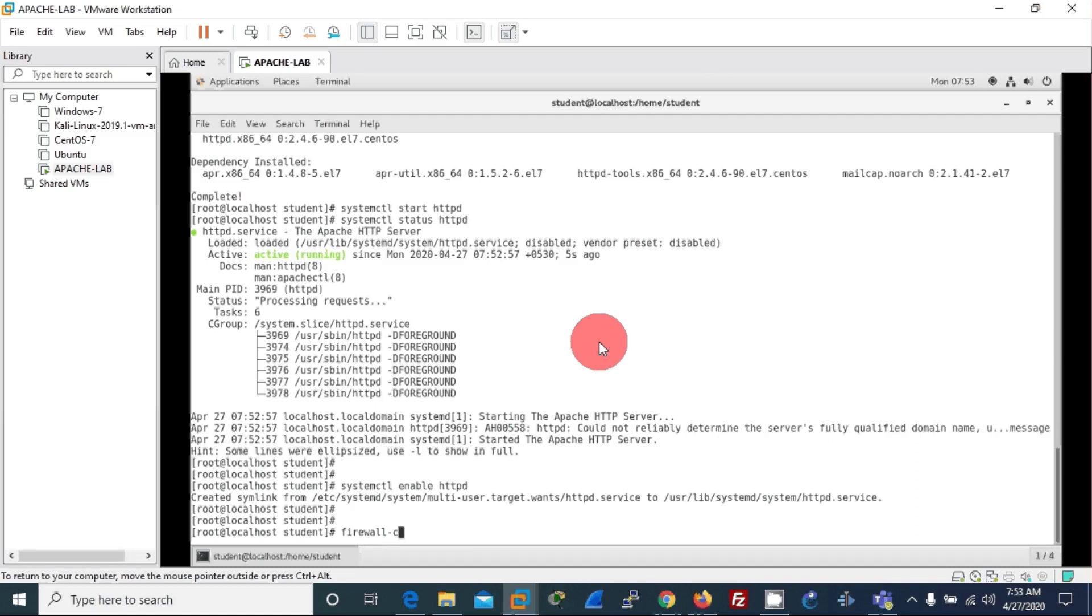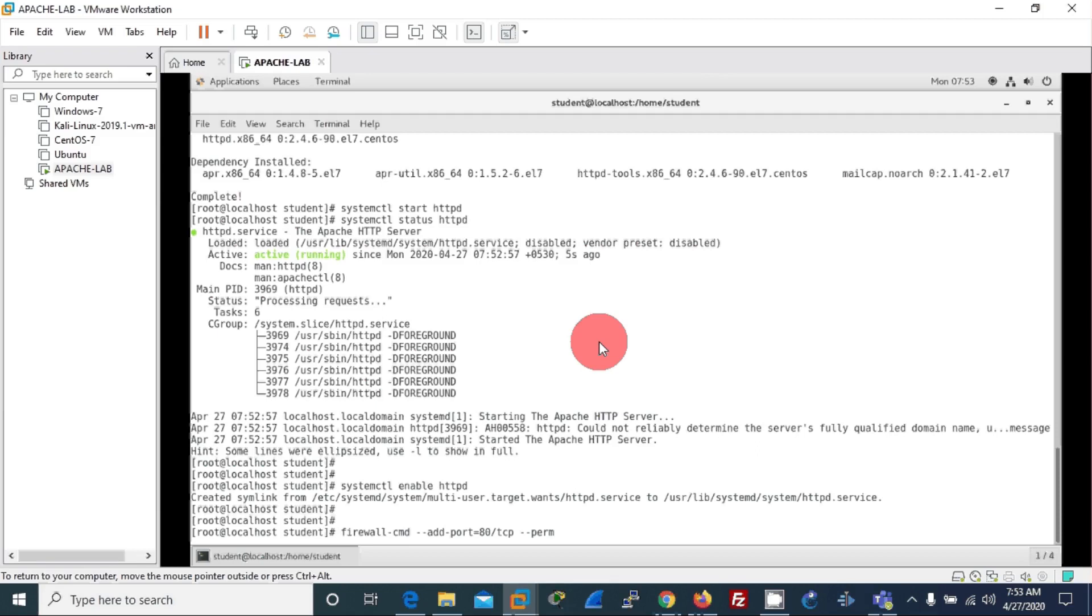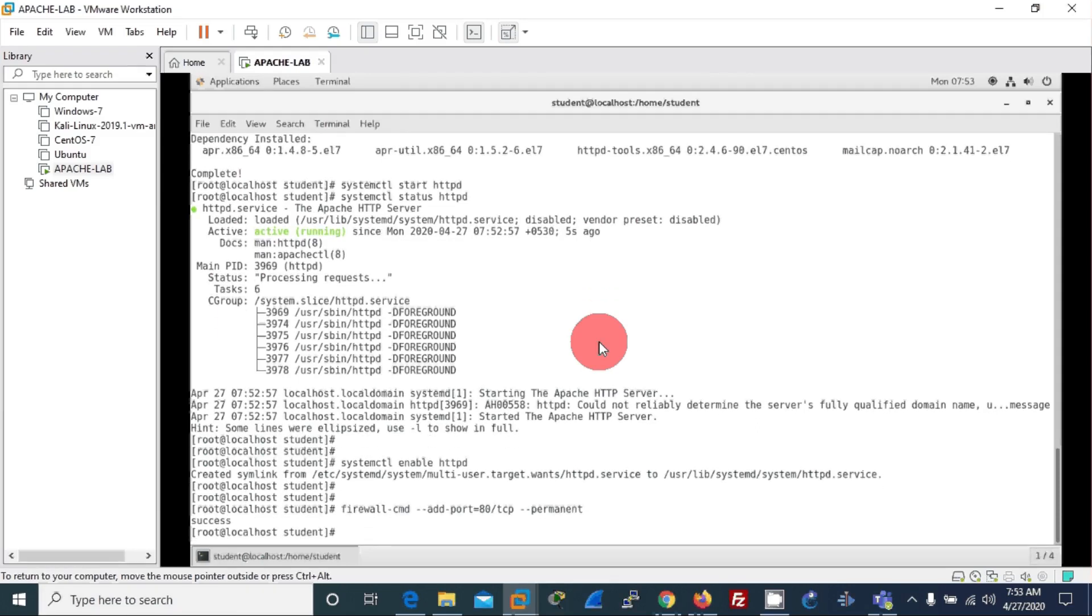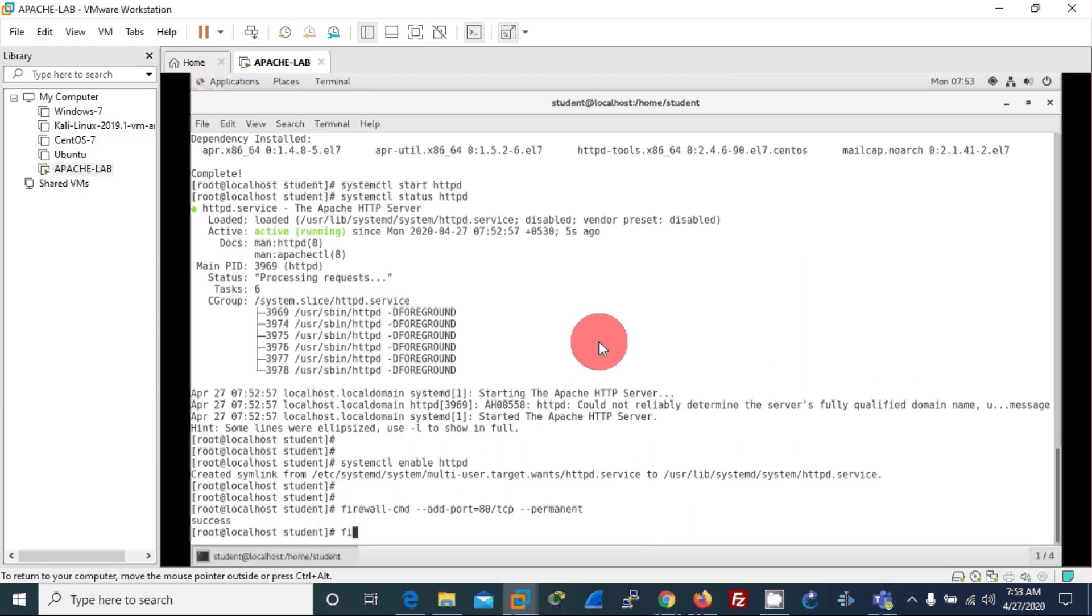firewall-cmd --add-port=80/tcp and I will make it permanent. Let us reload it. Done.